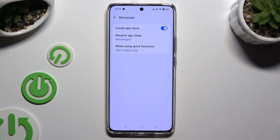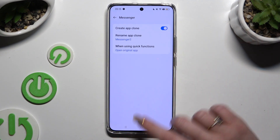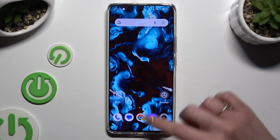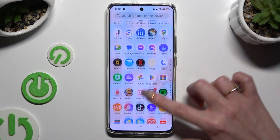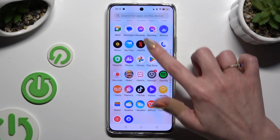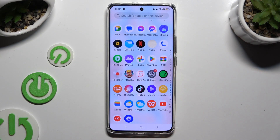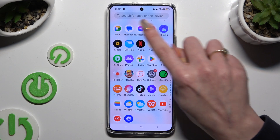When you're finished, just go back. As you can see, after that my app was successfully cloned.